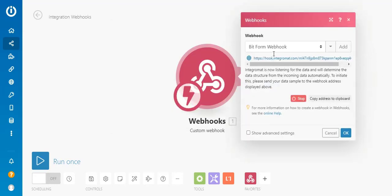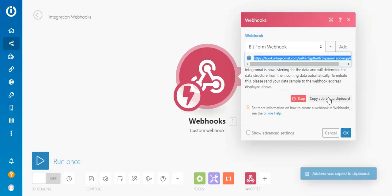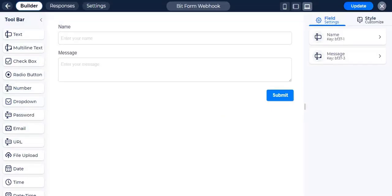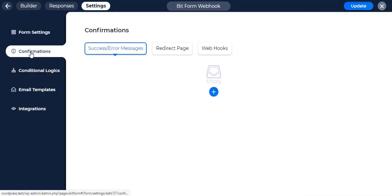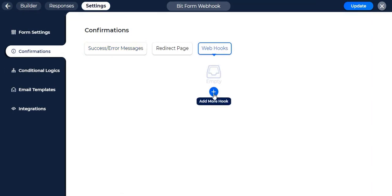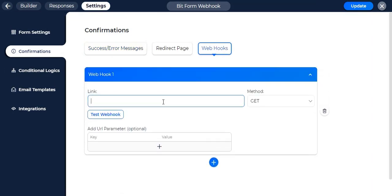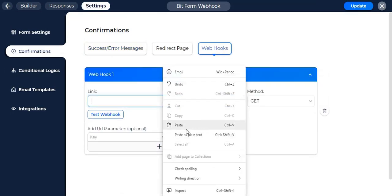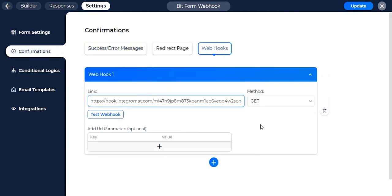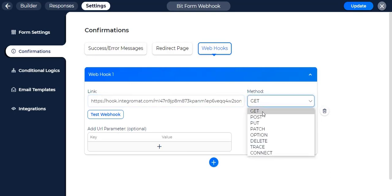Copy the generated URL and go to bitform, form settings, confirmations and webhooks. Create a new hook if not already, and paste the copied URL to the input field.